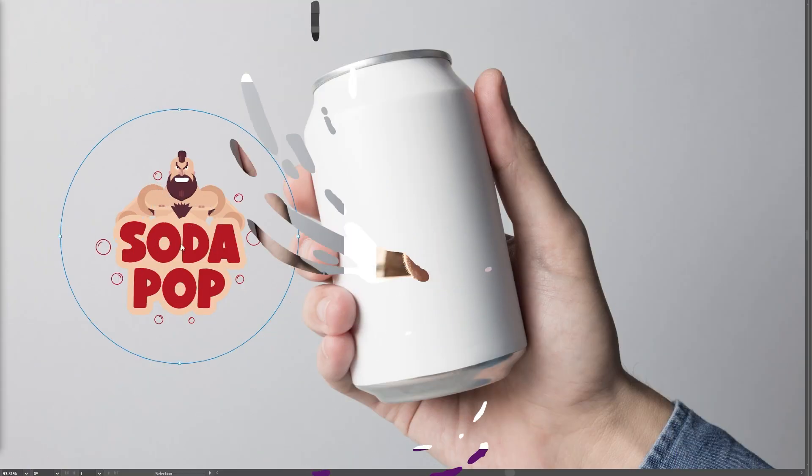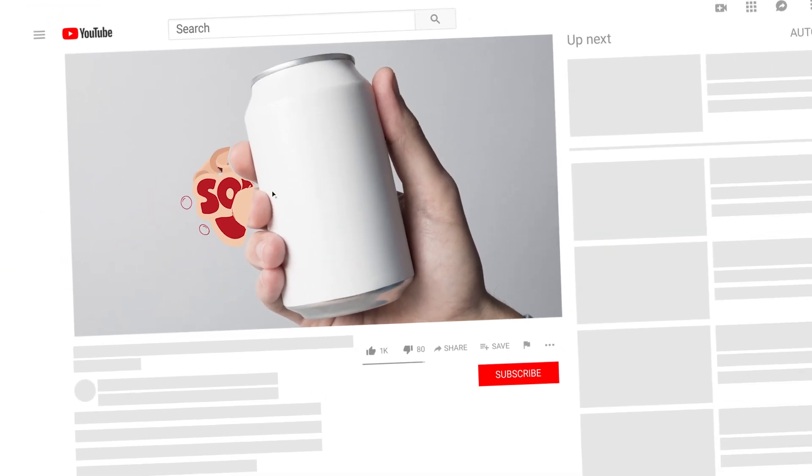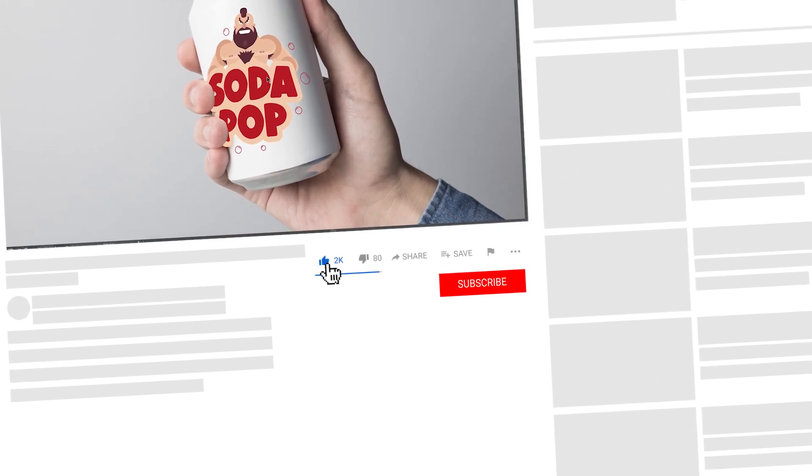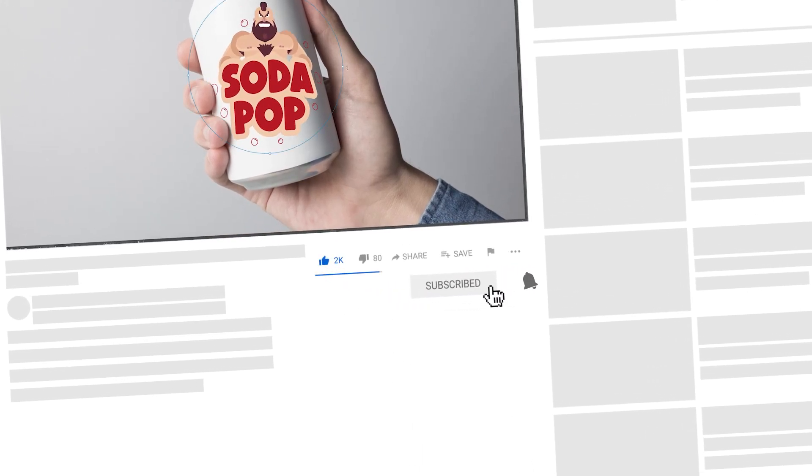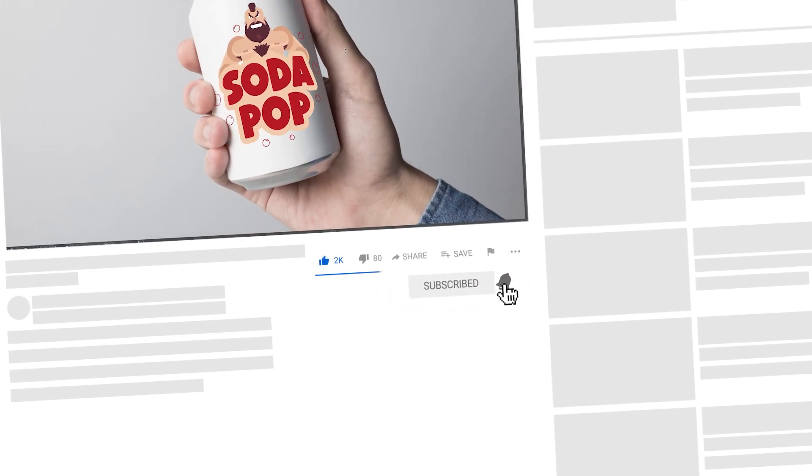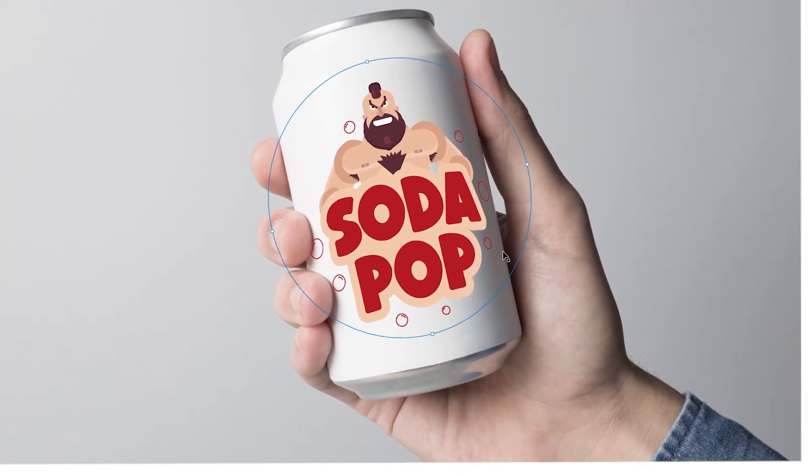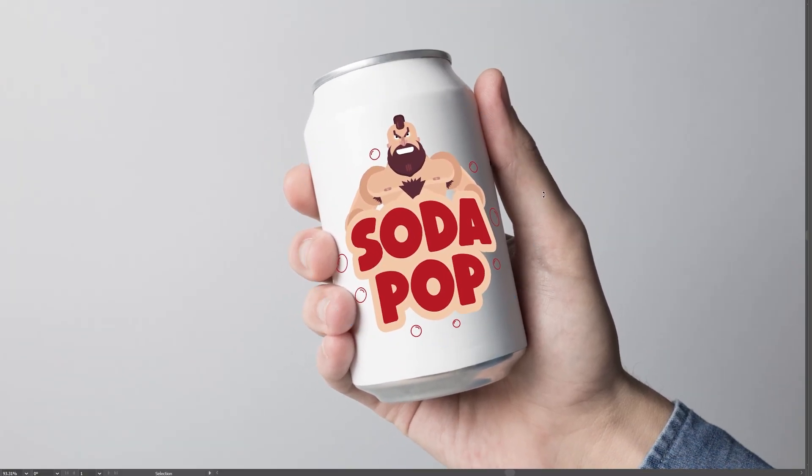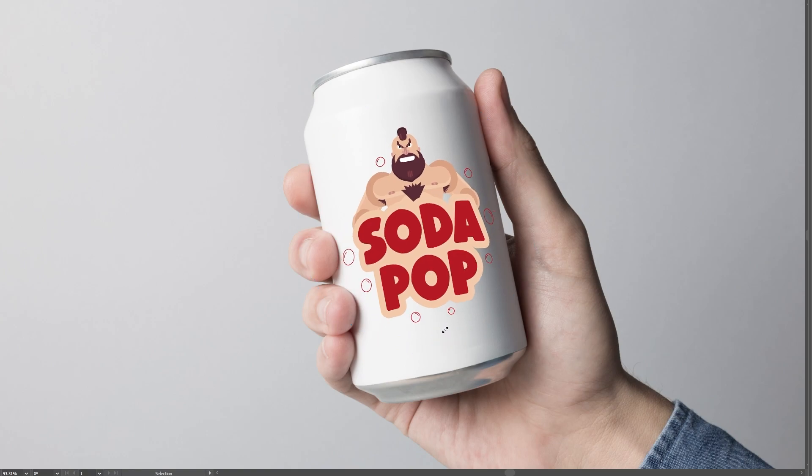If you enjoyed this tutorial and want to explore more exciting techniques, be sure to give the video a like and subscribe to the channel. If you have any questions or suggestions for future tutorials, feel free to leave me a comment below. I'd love to hear from the community and I'm always eager to engage with fellow creatives. Until next time, I'll see you all in the next one.